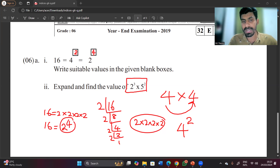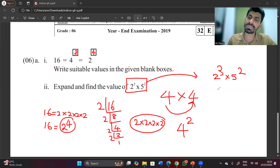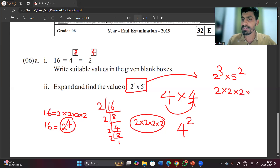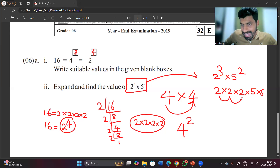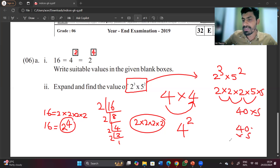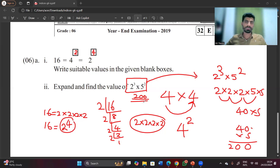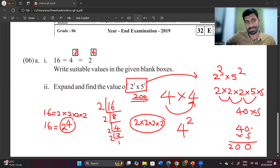Expand and find the value of 2 to the power 3 multiplied by 5 to the power 2. 2 to the power 3 means 2×2×2, and 5 to the power 2 means 5×5. 2×2=4, 4×2=8, 8×5=40, 40×5=200. So 8×25=200 is the answer.